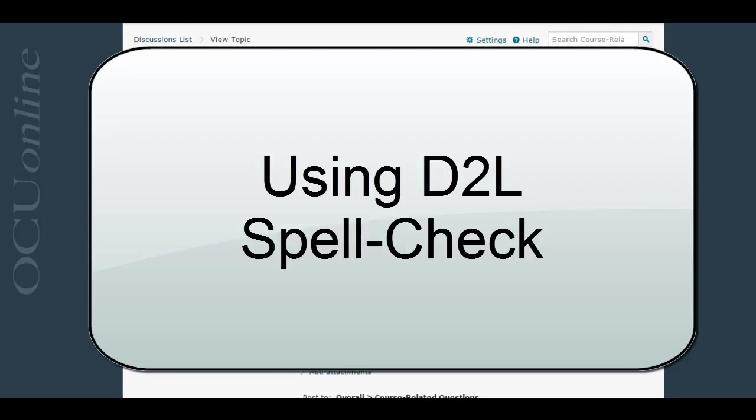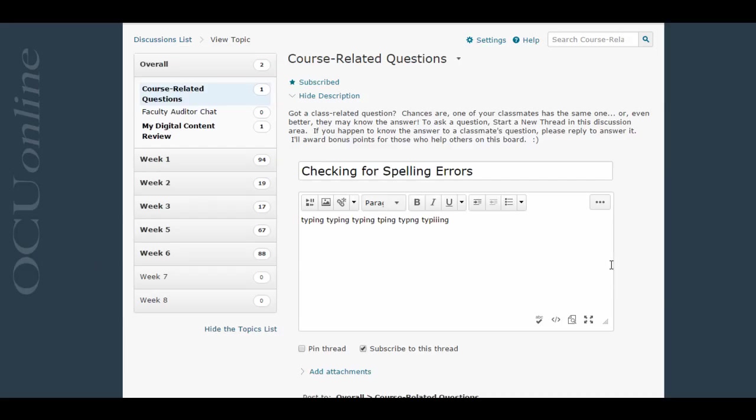So I'm going to show you how to do that. Right now I am in a D2L discussion board. I've started a new thread just like I would for a class assignment, and I've typed some things. You'll notice I have some spelling errors in what I've just typed.